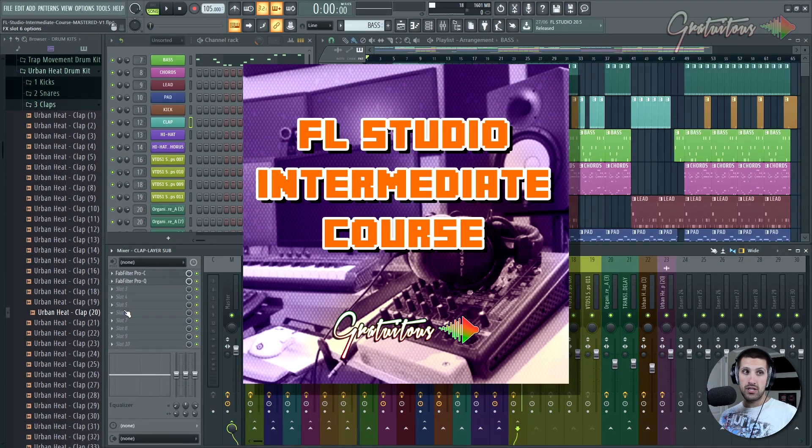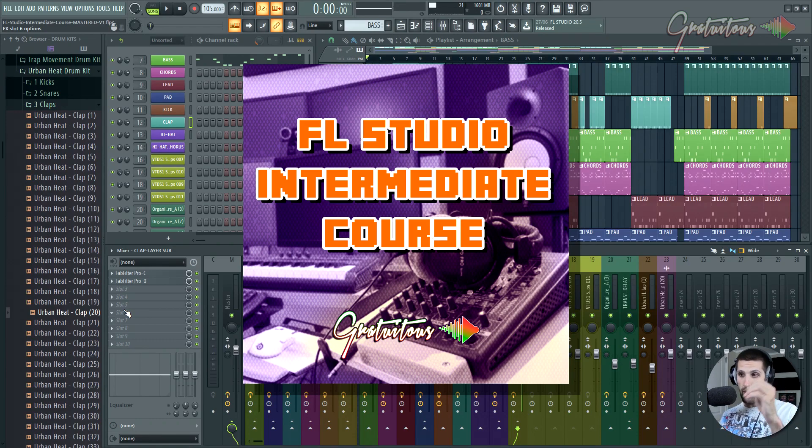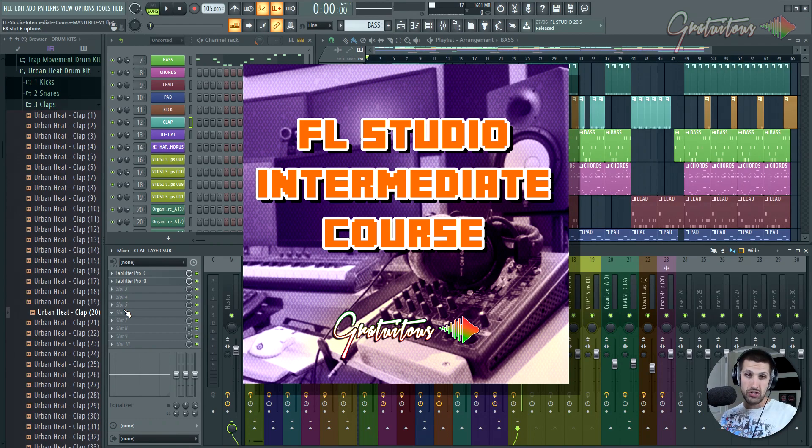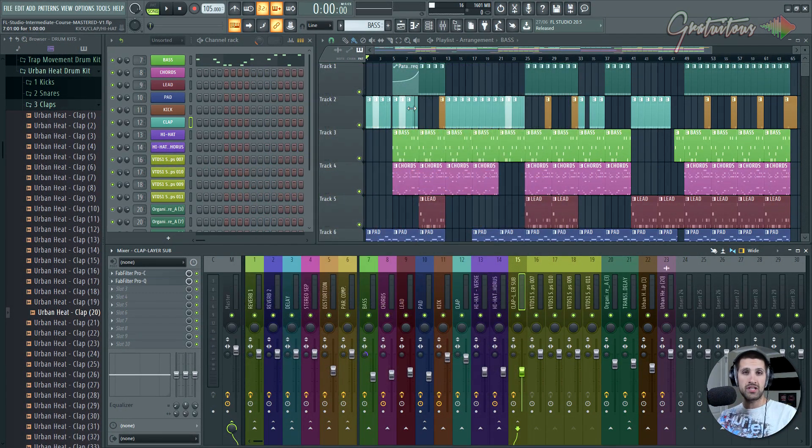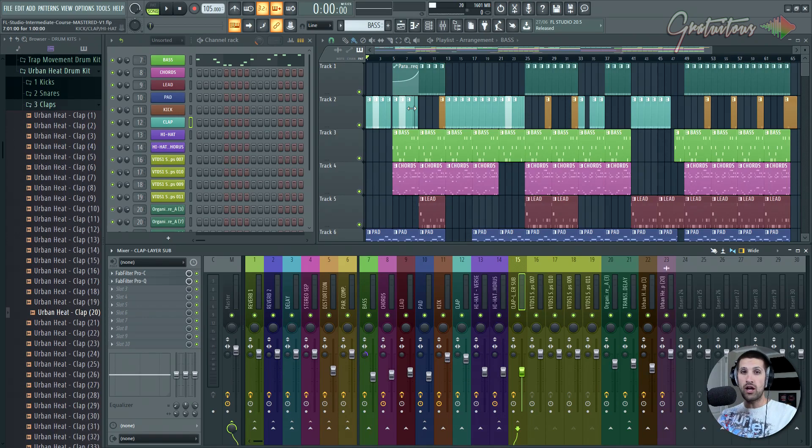This course is geared towards the intermediate producer wanting to step it up, ready to release the music at a professional level. Now, I just want to talk about me for a second, me being the teacher with this course and why you should trust me with my experience.